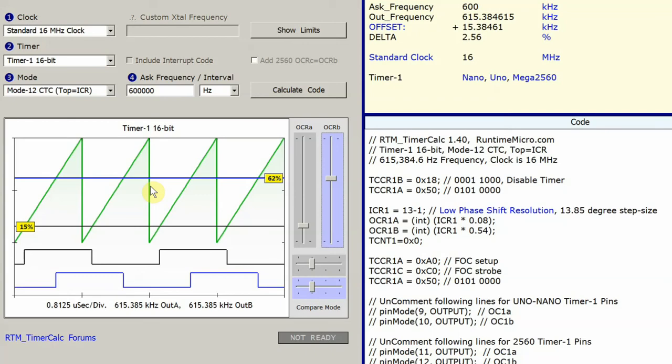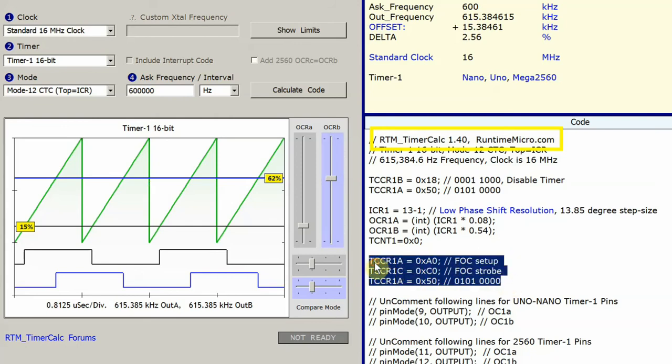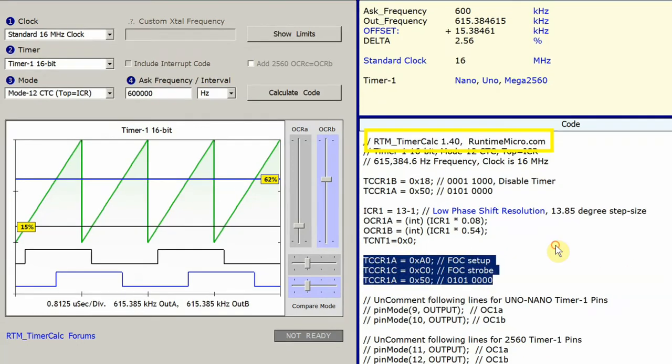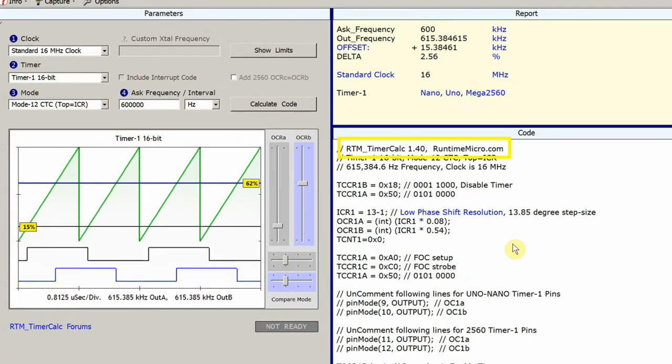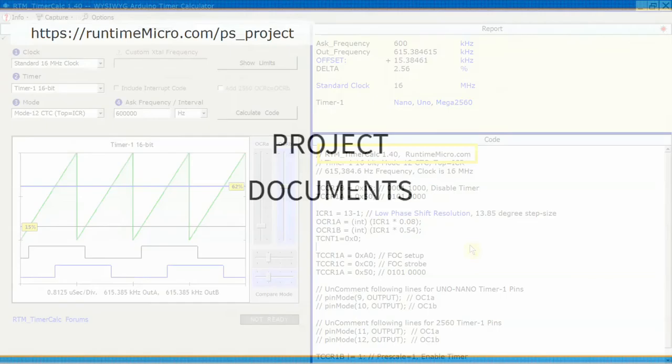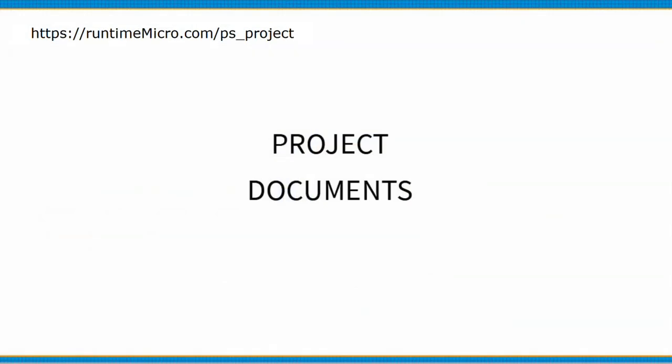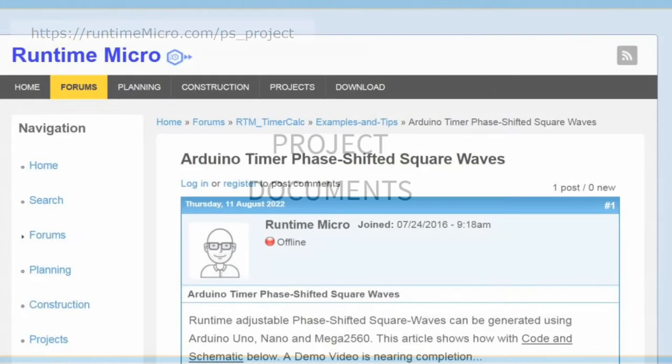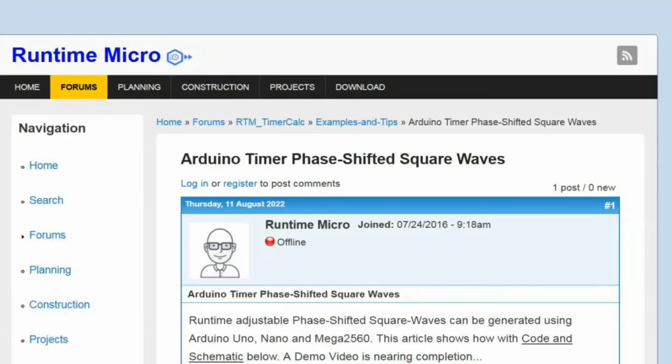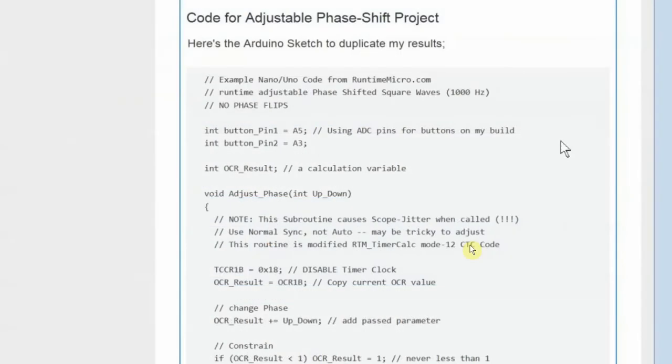You need TimerCalc version 1.4 to generate these special instructions here. These instructions keep the phase shift synchronized. All you have to do is scroll down on this web page that's hosting this video and look for the link to Runtime Micro. There you're going to find a web page that shows you the code listing for the example project.